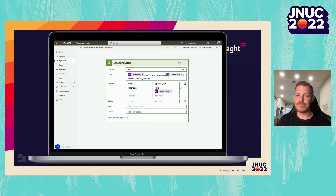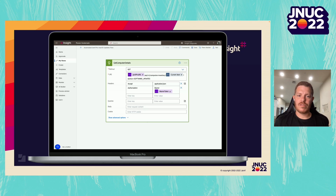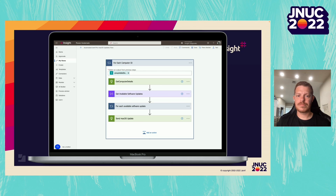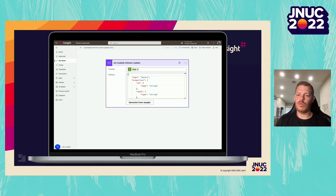We're going to do another HTTP action to gather our software updates from this computer. We have our Jamf Pro URL, we specify which computer ID we are going to, and we're looking at the section for software updates. The current item in this case is our computer ID. We also want to make sure that we have our headers available, setting the accept to application/JSON and our authorization to a bearer token. Next, we want to have a JSON schema available so that our data is organized in a way that Power Automate can work with it, taking our body response from our HTTP call and making this schema available to it.